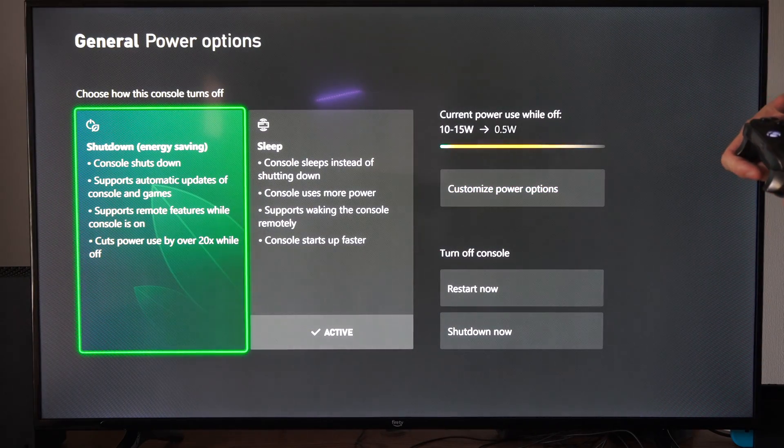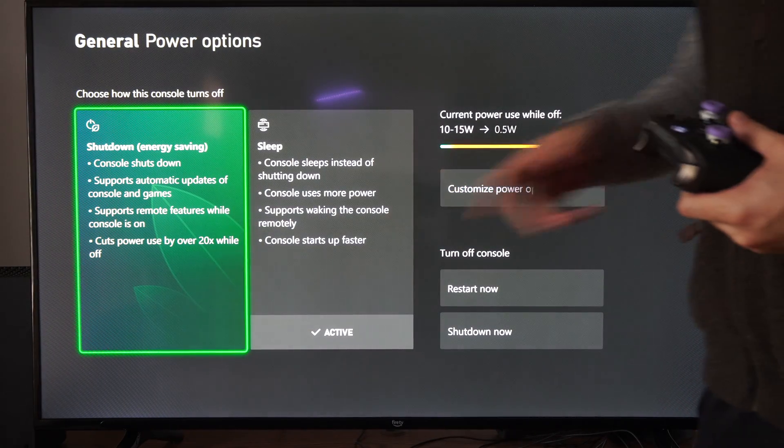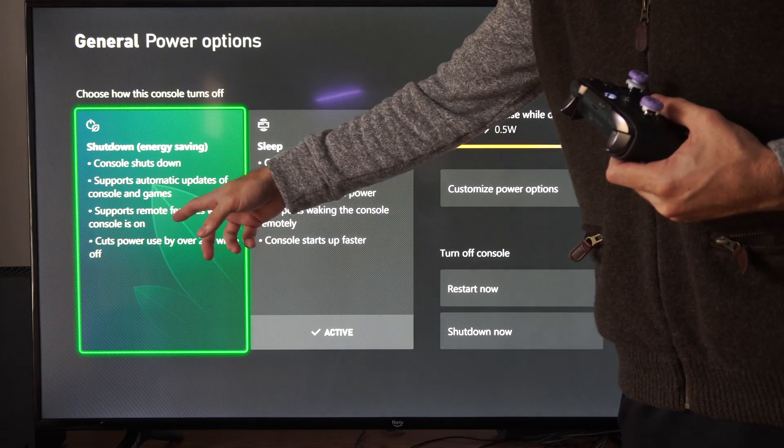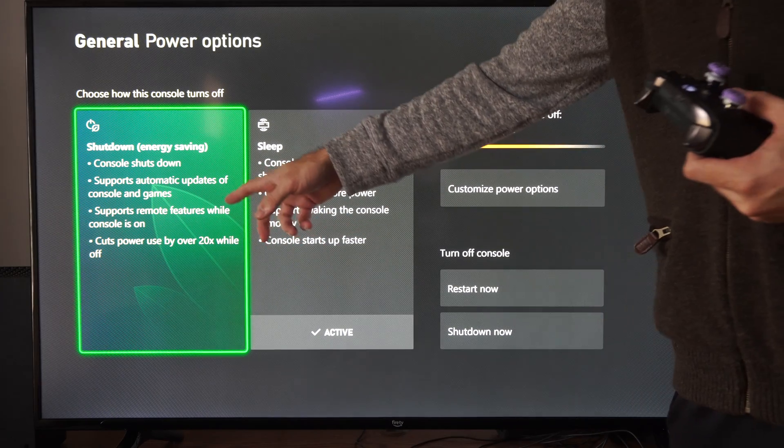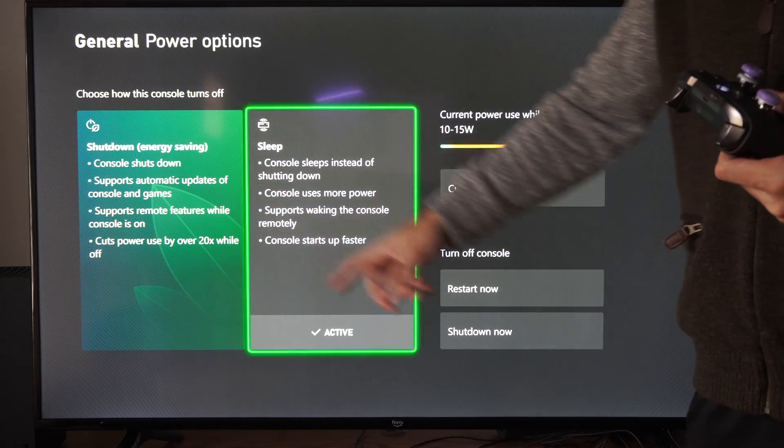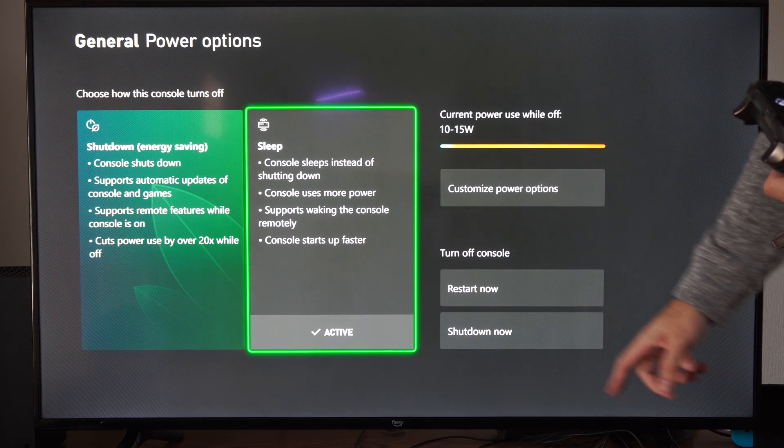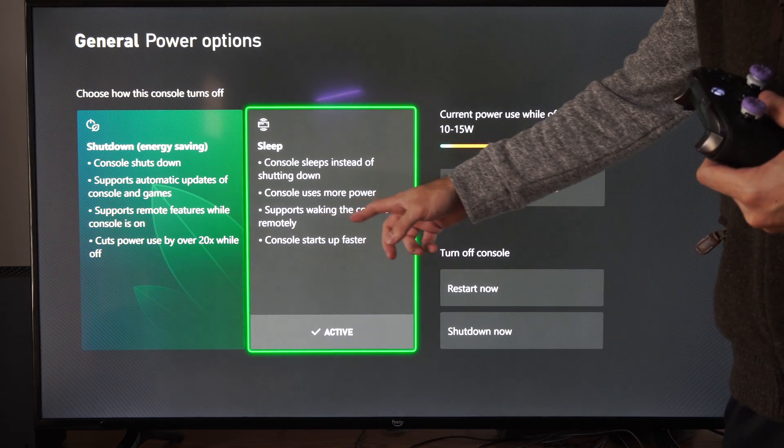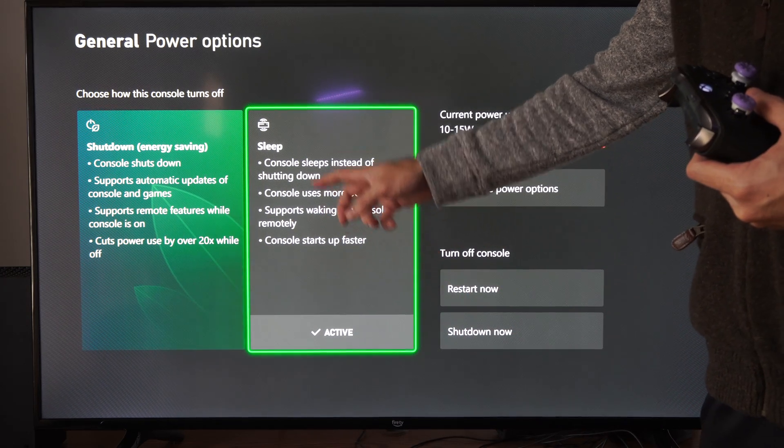And then you want to go to where it says Supports Remote Features while the console's on. So we can only do it when the console's on. Now, if we go on over here, it says Supports Waking the Console Remotely.